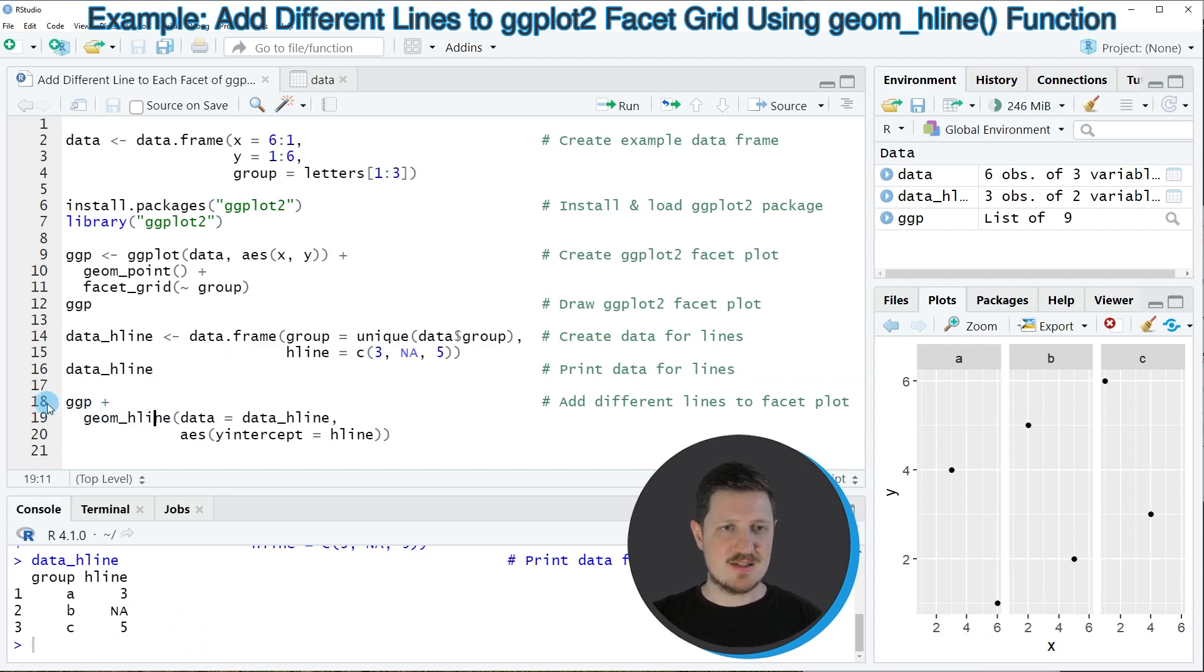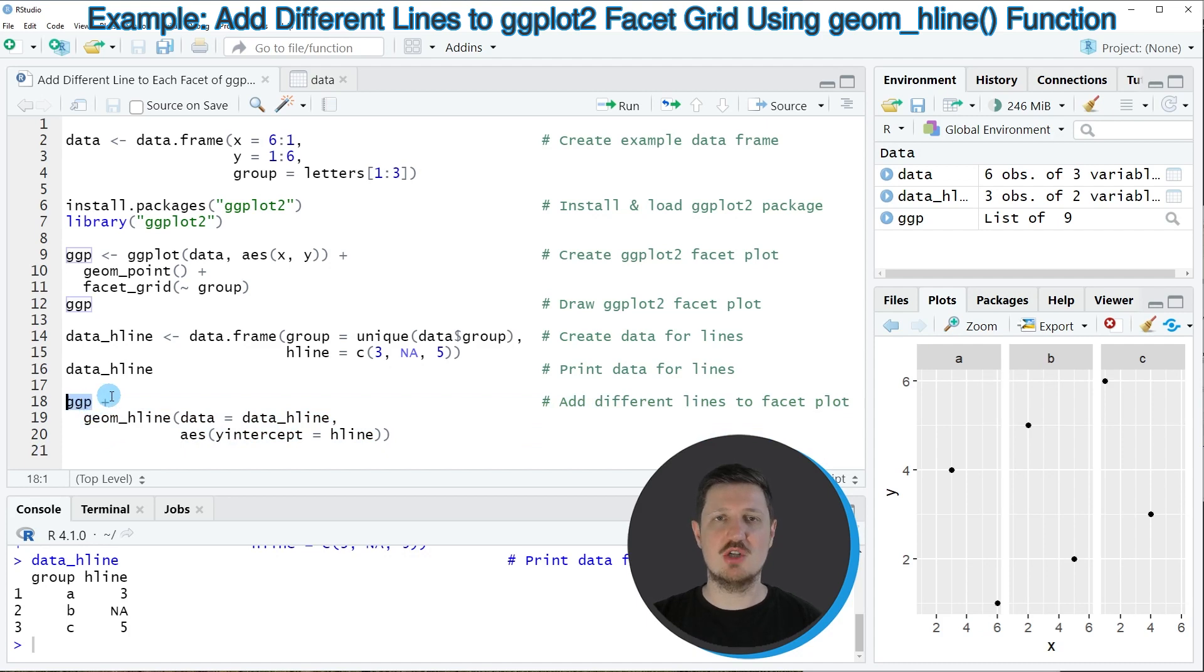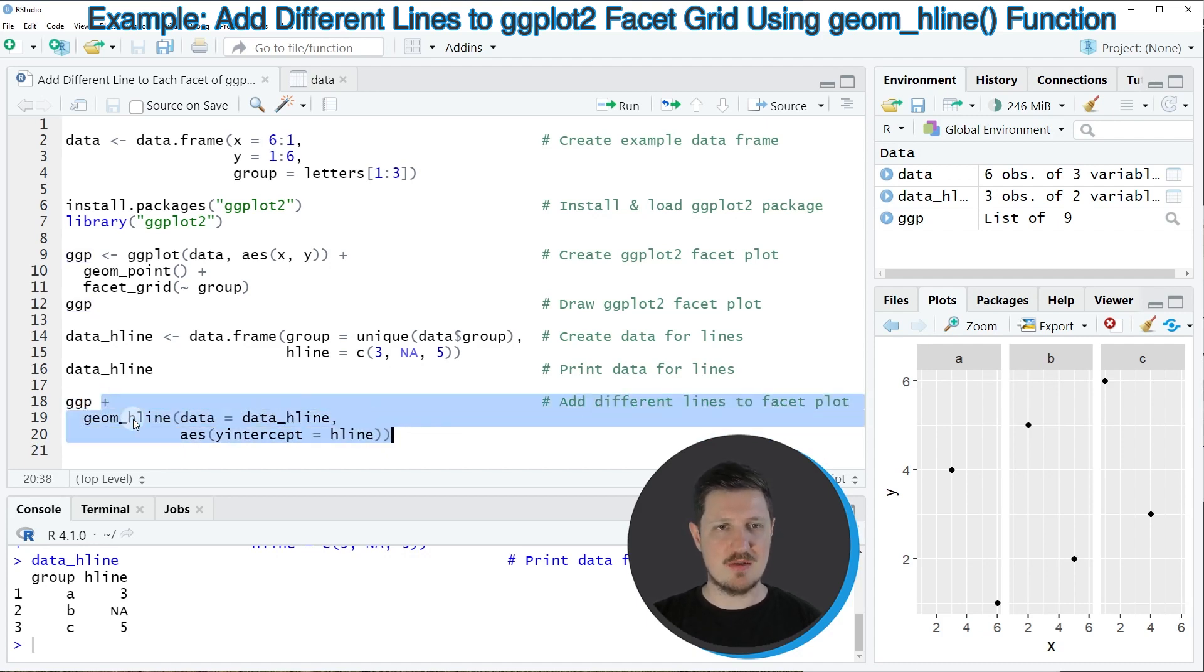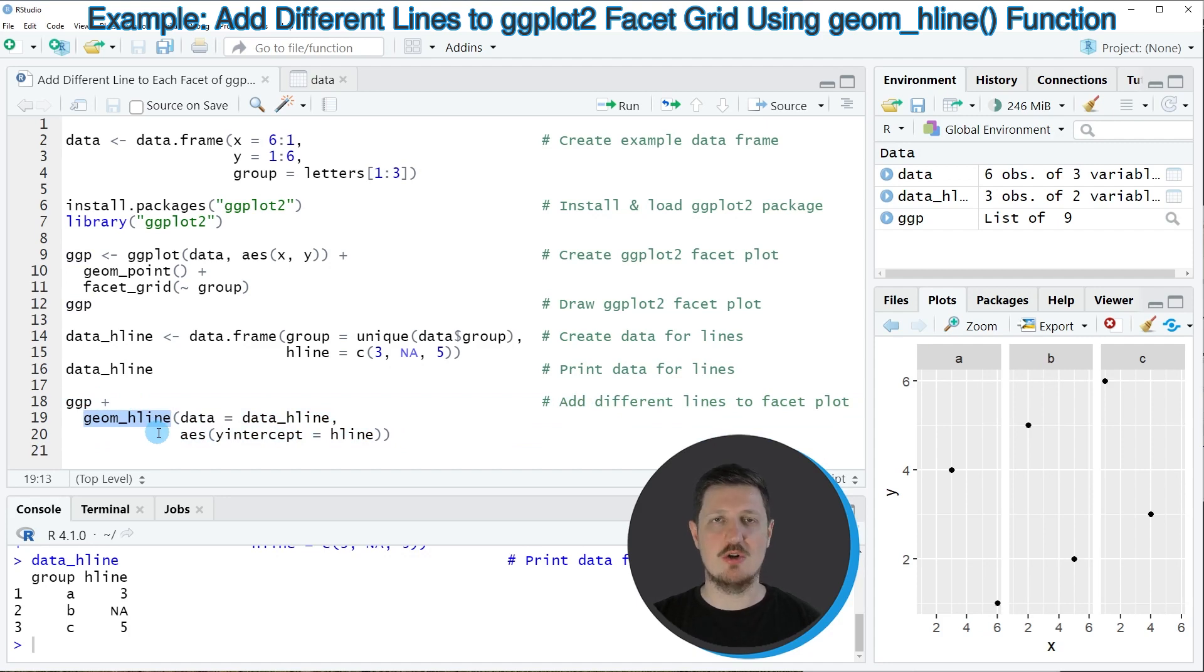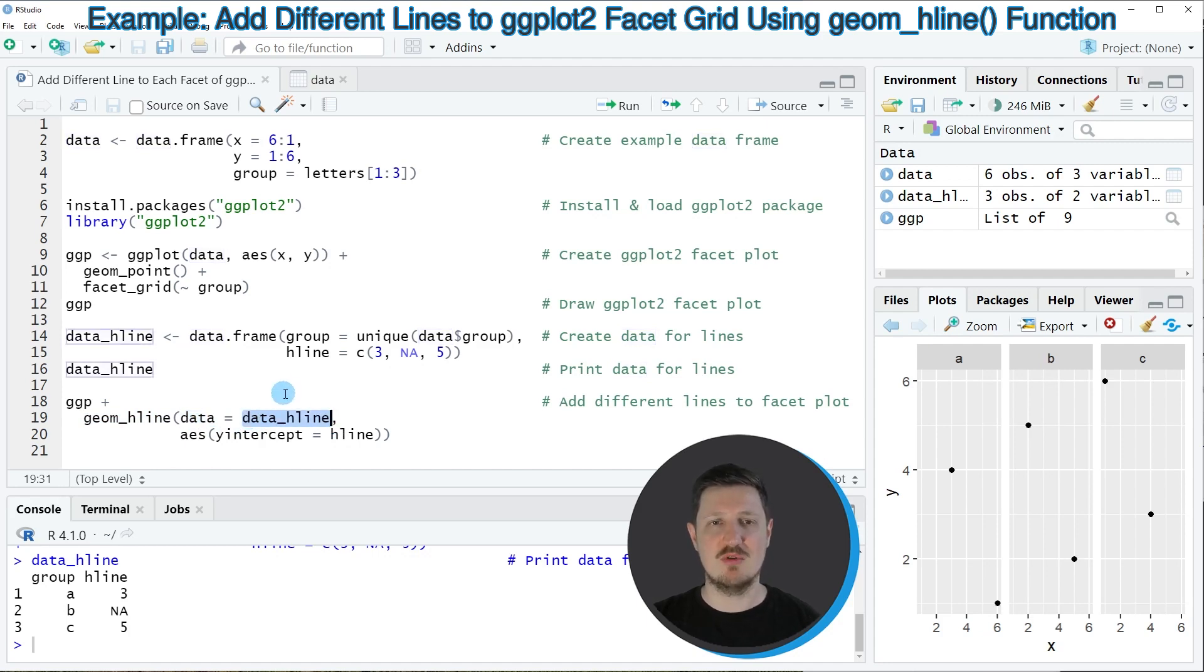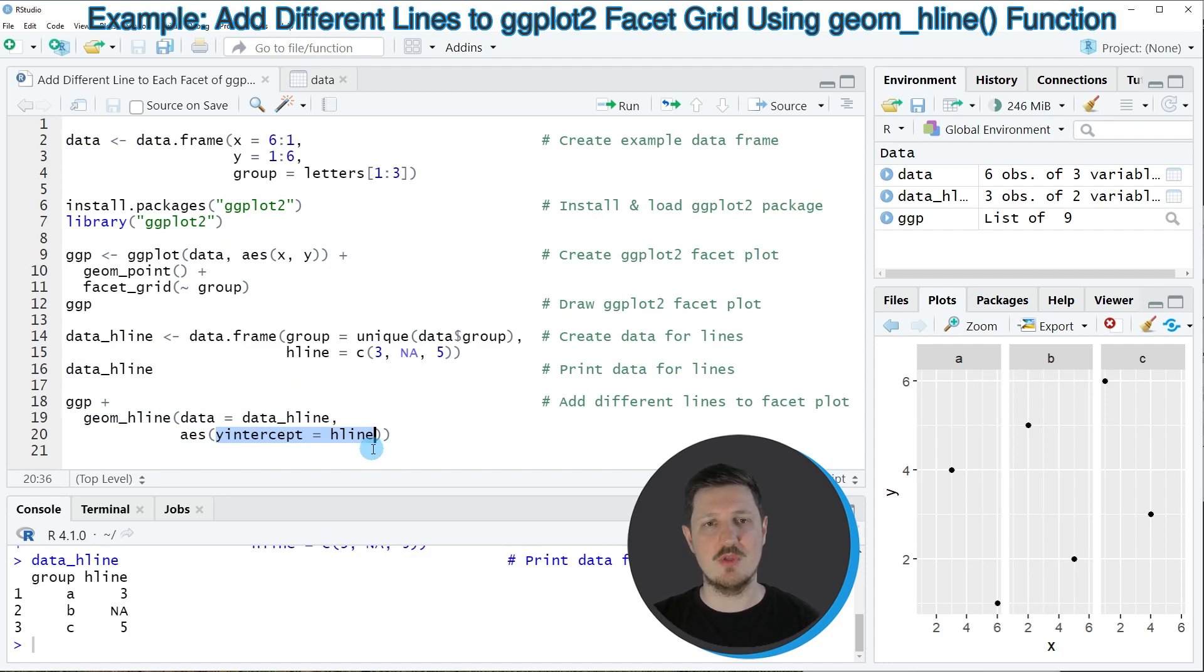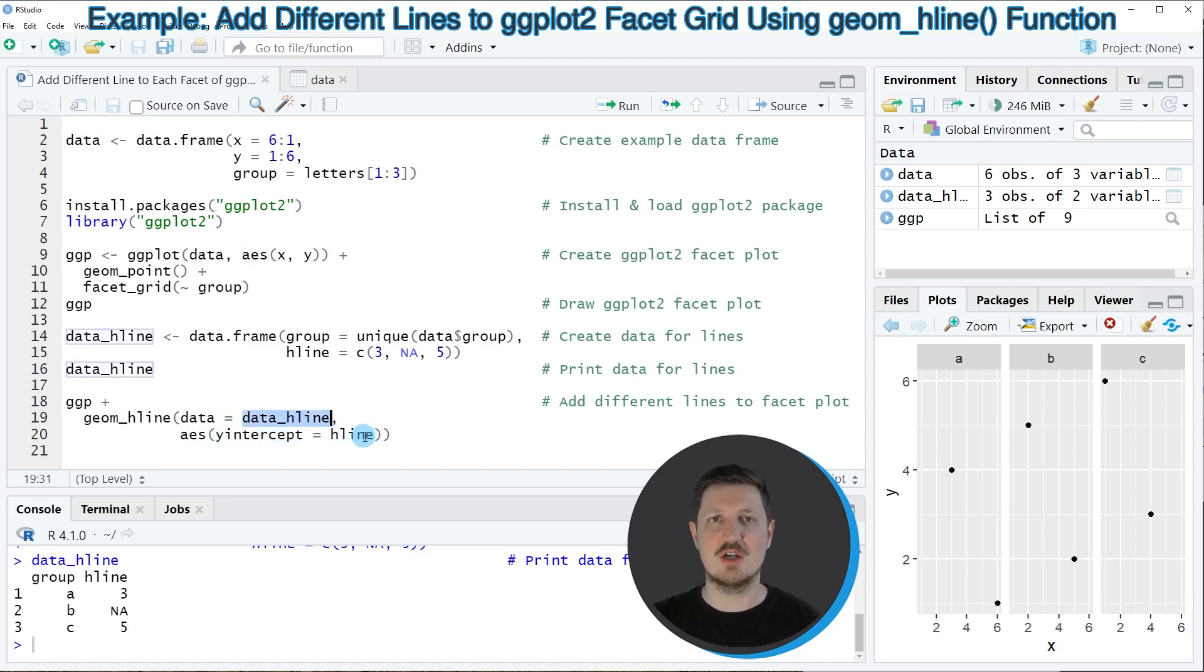Now in the next step in lines 18 to 20 of the code we can use our plot object ggp that we have created before and then we have to add to this the geom_hline function in order to draw horizontal lines. Within this function we need to specify our hline data that we have created before and then we also need to specify within the aesthetics that we want to draw our lines according to the hline column in our hline data set.